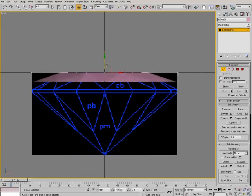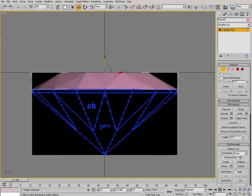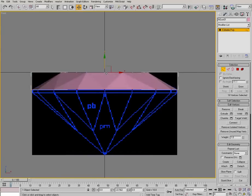Let's select all the outside vertices and simply pull them all the way down. Like so. Easy as pie.